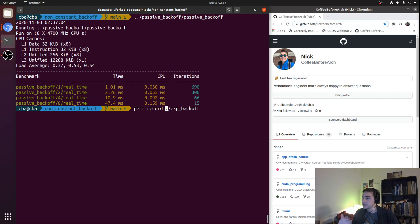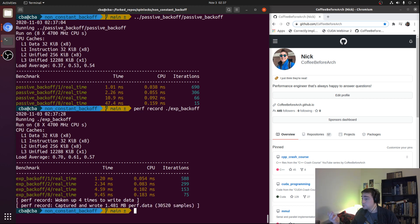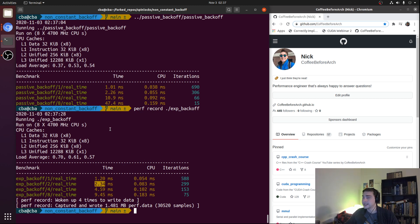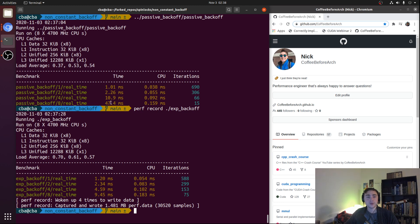Let's run exponential backoff with `perf record` so we can also look at the assembly. We're a little slower in the single-threaded case — 1.2 milliseconds versus 1.01 — but not much. For the two-thread case, we're about the same: 2.26 versus 2.34 milliseconds. But where we really get the advantage is in high-contention scenarios: at 4 threads we go from 10.9 down to 4.59 milliseconds, and at 8 threads we go from 47.4 down to 9.45 milliseconds — about a 5x improvement.